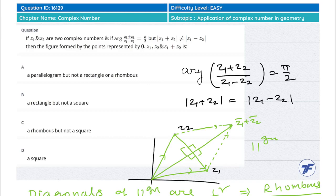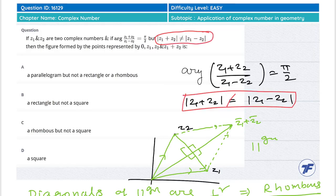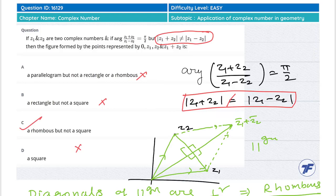ये rhombus तो होगा, अब square होगा कि नहीं? Square होने के लिए देखो — mod of z1 plus z2 is not equal to mod of z1 minus z2। तो ये पक्का square नहीं है। लेकिन diagonal perpendicular हैं तो rhombus होगा। तो option है: a rhombus but not square — सही option। Square नहीं होगा।